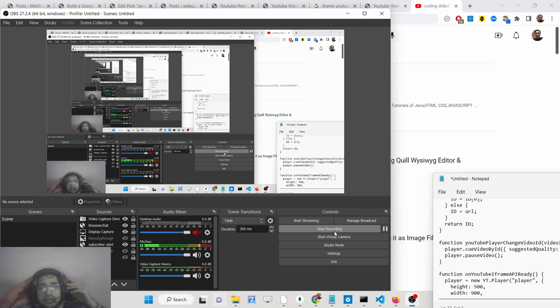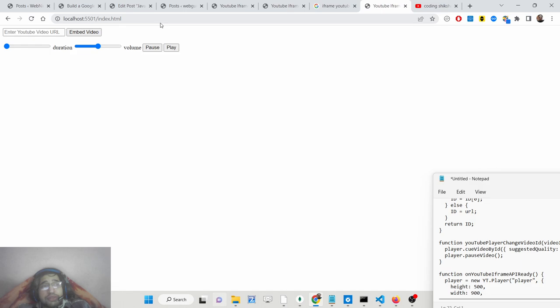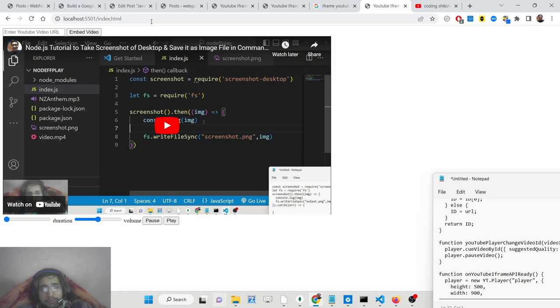Hello friends, today in this tutorial I will be showing you how you can use the YouTube iframe embed API in order to embed any sort of YouTube video with advanced controls.